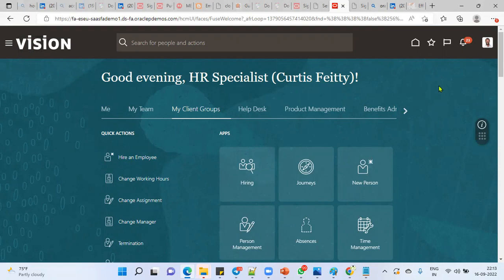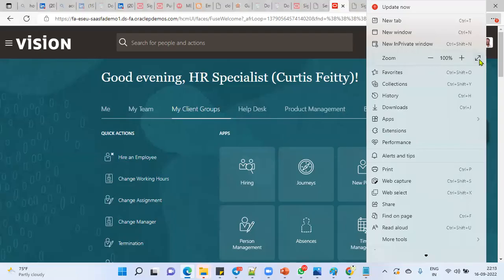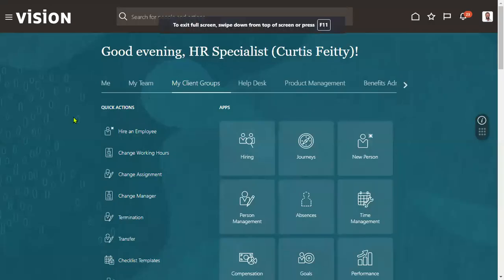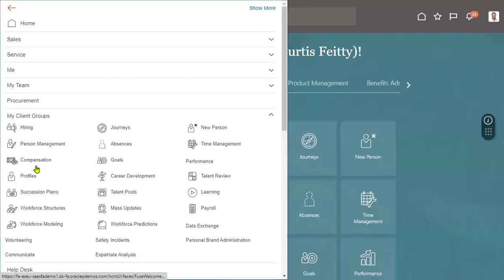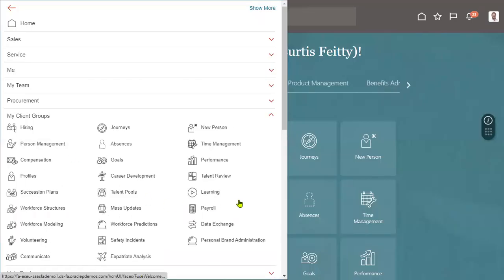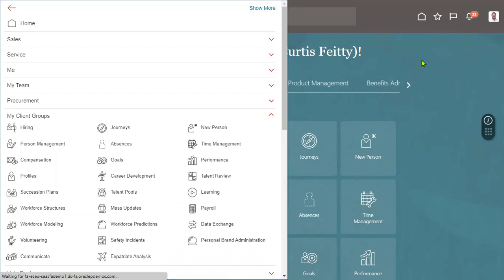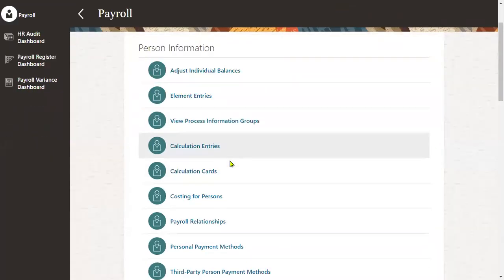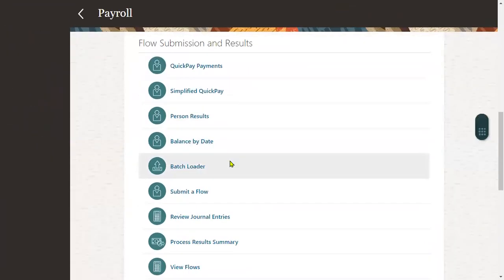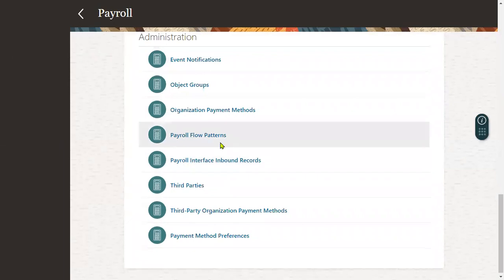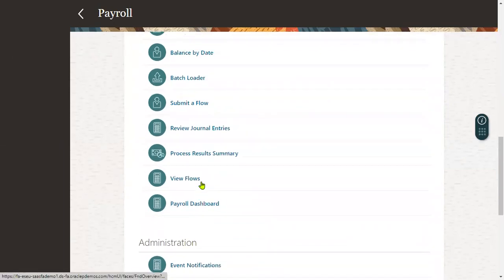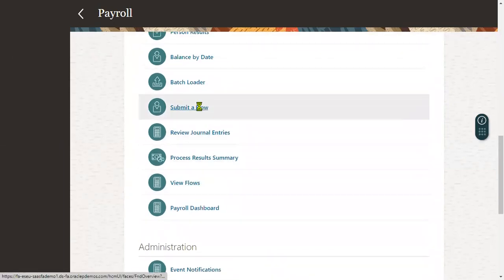In the same way, it's a standard question they'll be asking us: whenever we run the payroll, what are the processes that will be running by default? So you work for any client, there will be standard payroll processes. So whenever we run the payroll, when we choose the legislation, for example, let me show you the sequence of payroll processes.